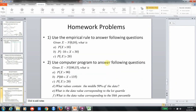There are some homework problems to work through — the first using only the empirical rule, and the other requiring a computer program. These are good problems to start with so you can get a handle on how to work with a normal distribution.